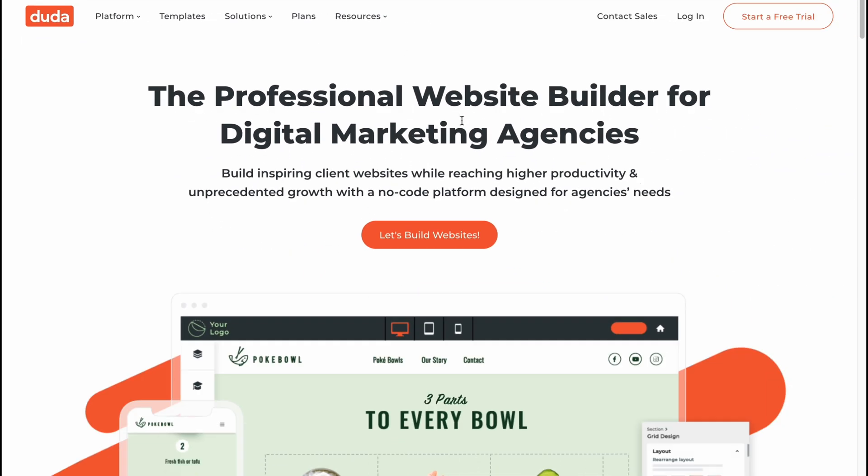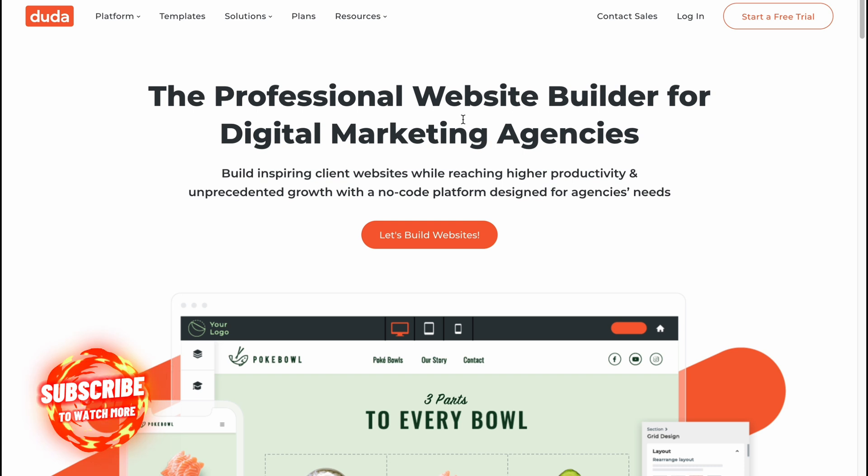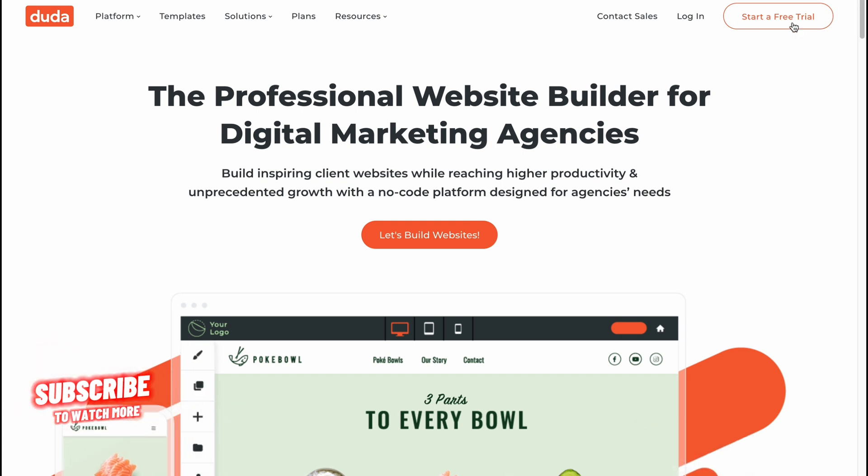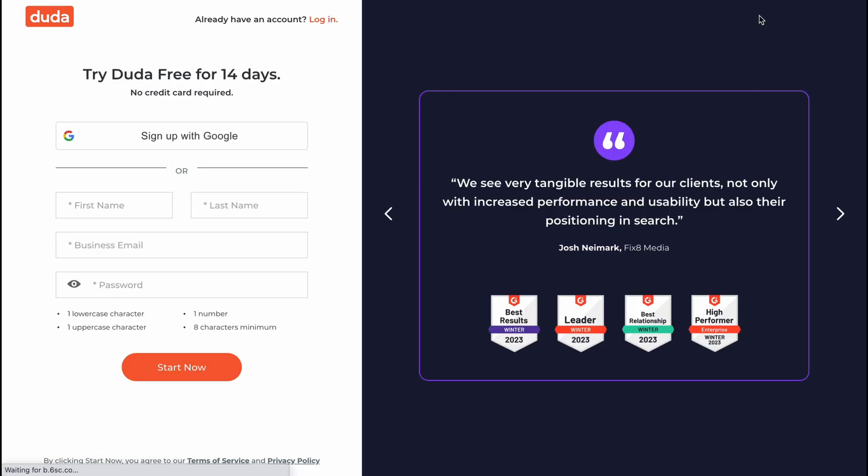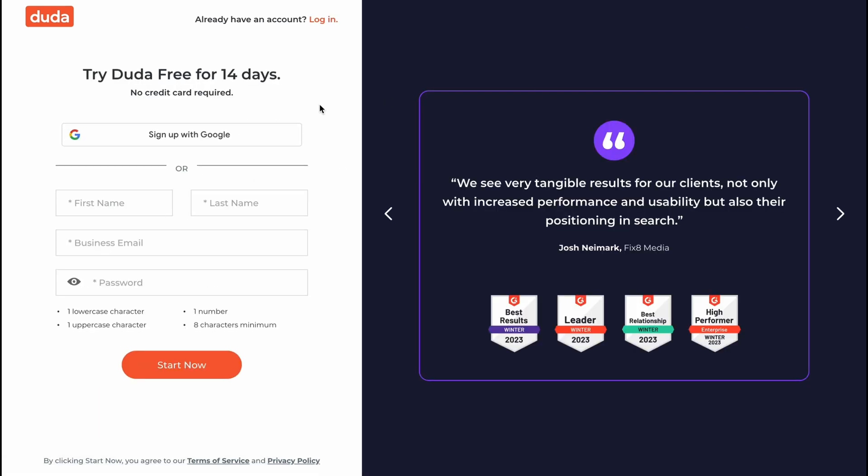So let's get started. We need to click on start a free trial in the right top corner here or let's build websites in the central part. It doesn't matter. So let's click on start free trial.